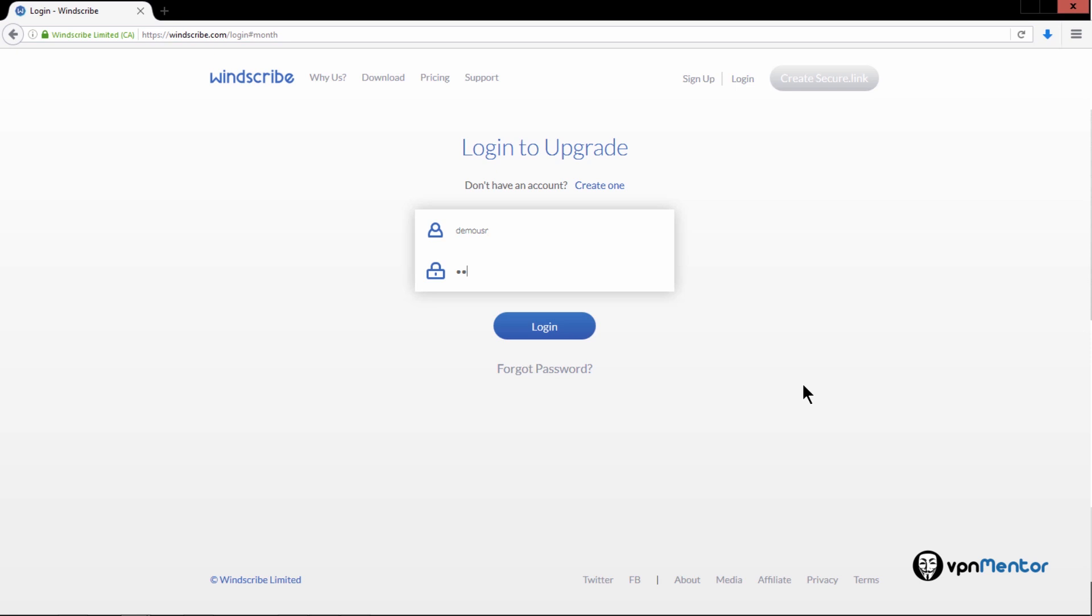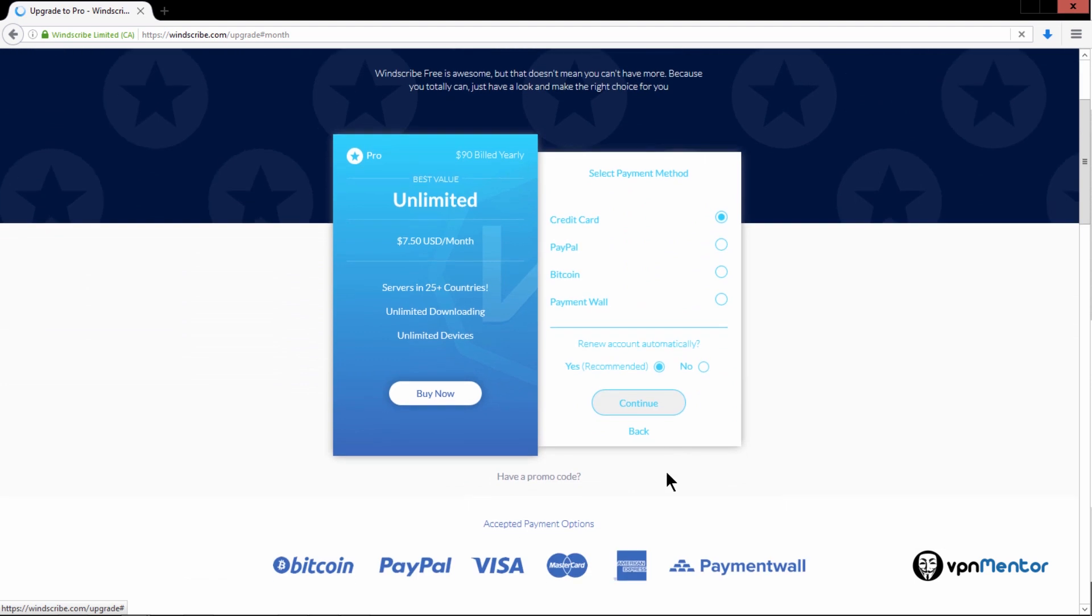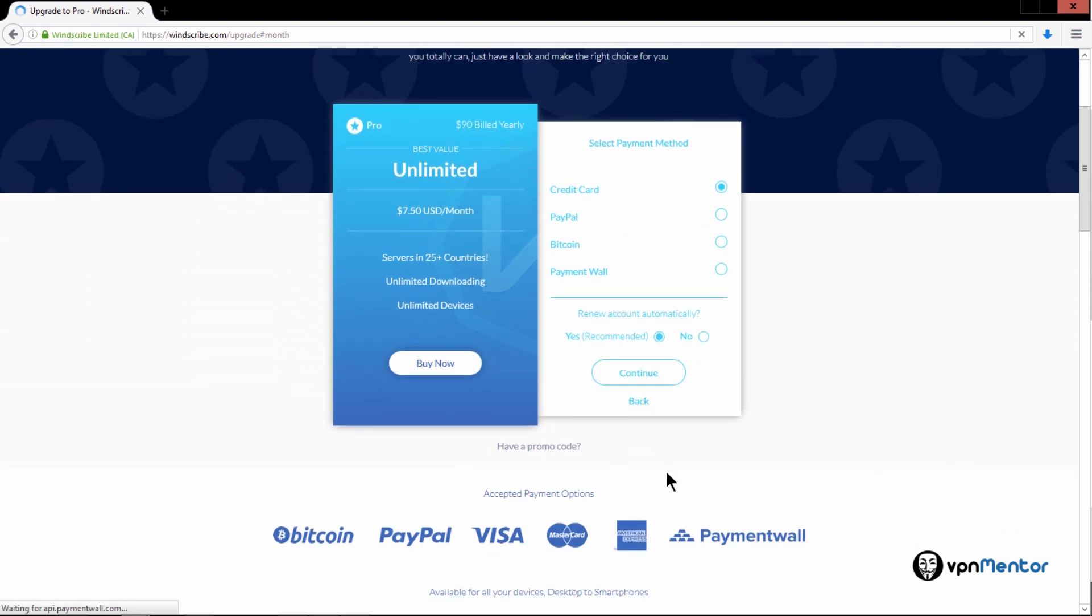The free version is not enough for the average user, and better not go for it, and you should buy the paid version to get fast unlimited connection. Anyways, I'm showing the different payment options for the pro account available, and you can see it's super easy to configure.